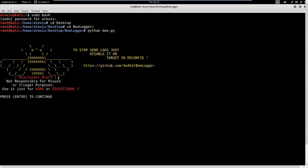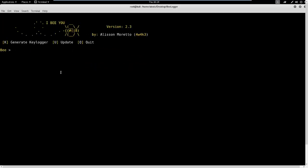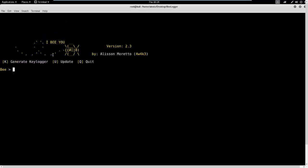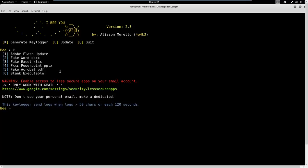It's going to ask you to hit Enter to continue. As you can see it says to use this for work or educational purposes - I have to throw out a disclaimer: please use this at your own discretion and I'm not going to be held responsible for anything you do with this tool. The options are: K to generate the keylogger, U to update belogger, and Q to quit.